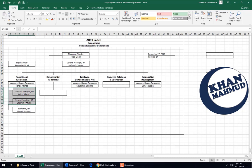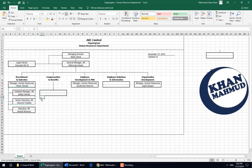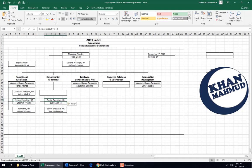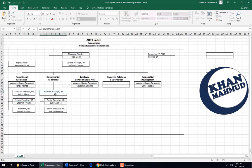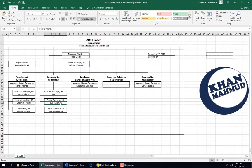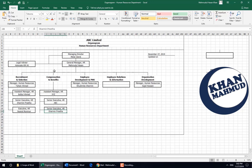This is the position under him — the team. We will give the Senior HR position here. The wing leader is XYZ, Senior Executive XYZ, and Executive HR ABC.